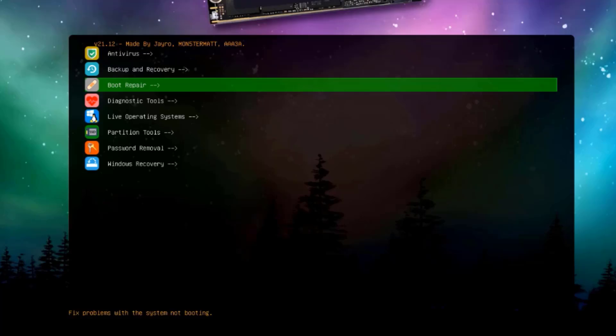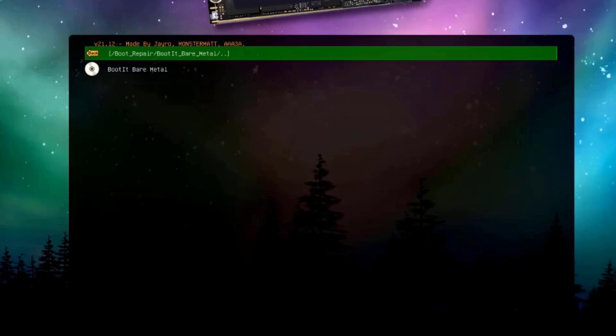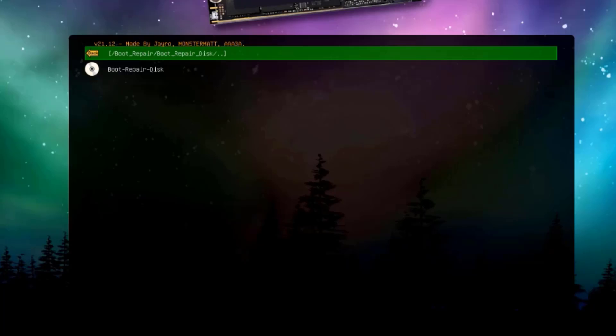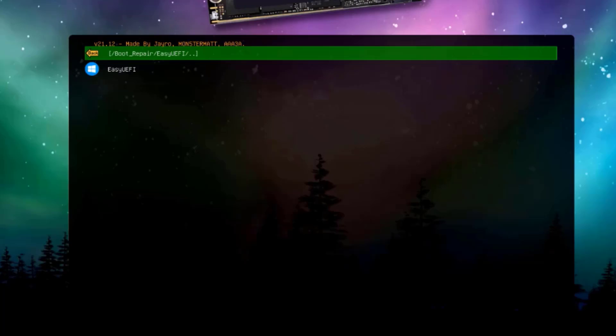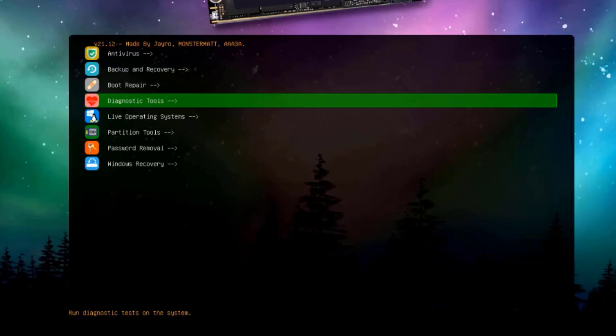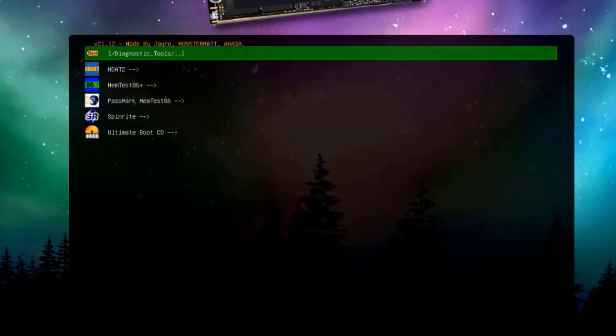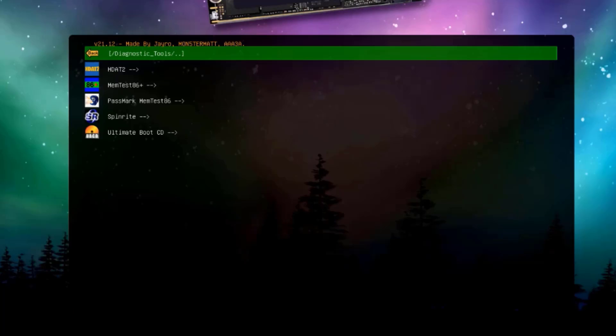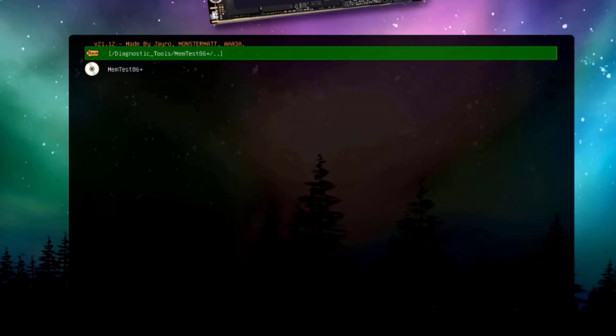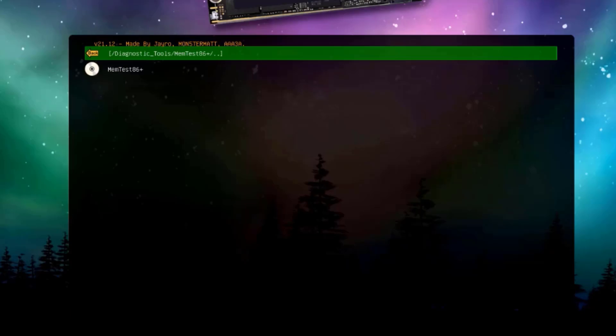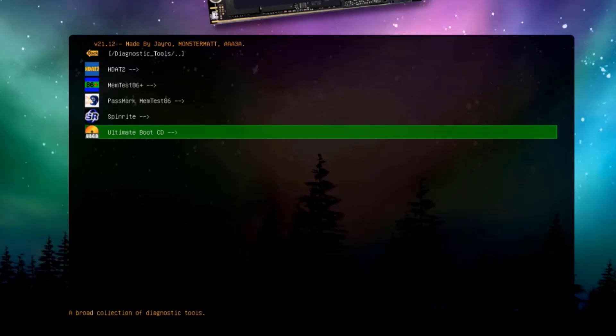This is the boot repair. Here are some tools. This is the boot repair disk. Easy UEFI. Rescatux. This is the diagnostic tools. We have a few of them here. This is the ultimate boot CD.